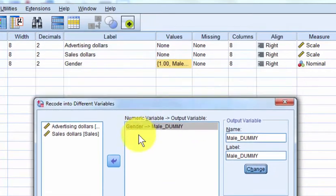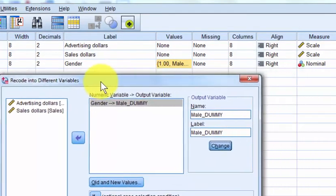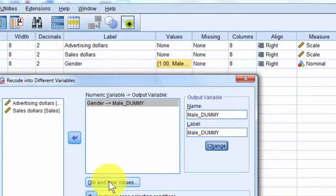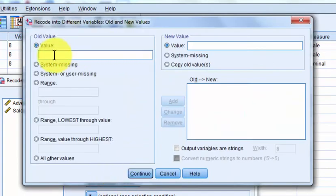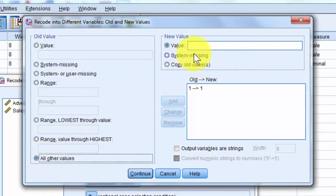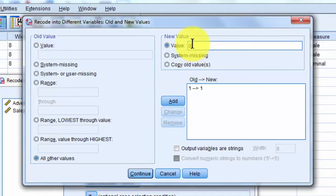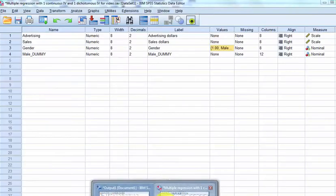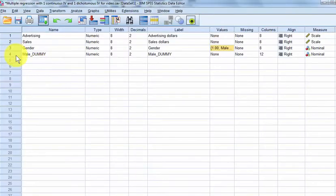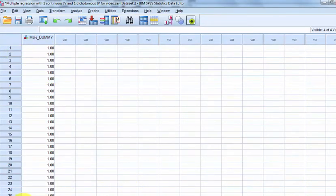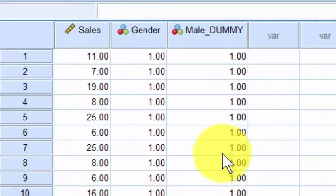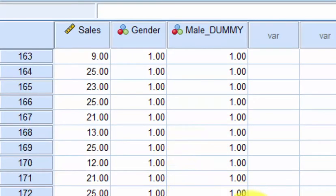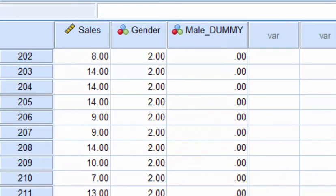We're going to change the old values and the new values. One is male, two is female from the original gender variable. So one stays a one, and everybody else is going to be a zero — meaning males are one and females are zero. And I suggest you always double check. The ones and zeros look good, that worked just fine.